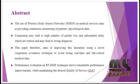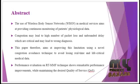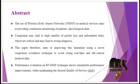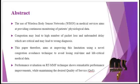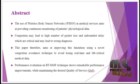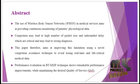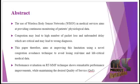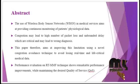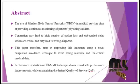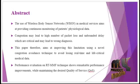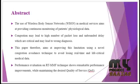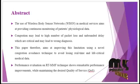Congestion may lead to high number of packet loss and unbounded delay which are critical and may lead to wrong diagnosis. Thus, this paper aims at improving these limitations using a novel congestion avoidance technique to avoid loss of real-time and life-critical medical data. Performance evaluation on RTMF technique shows remarkable performance while maintaining the desired quality of service.